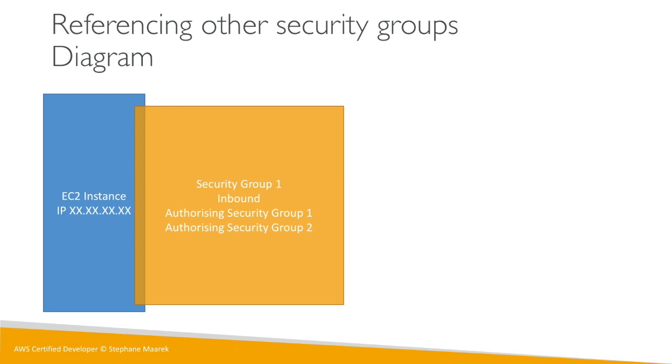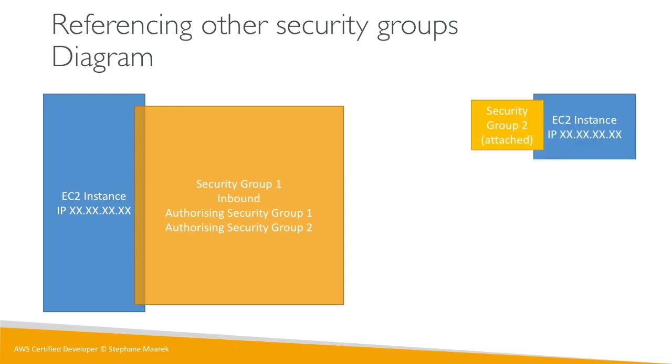Well by using the security group rule that we just set up, we basically allow our EC2 instance to connect straight through on the port we decided onto our first EC2 instance.